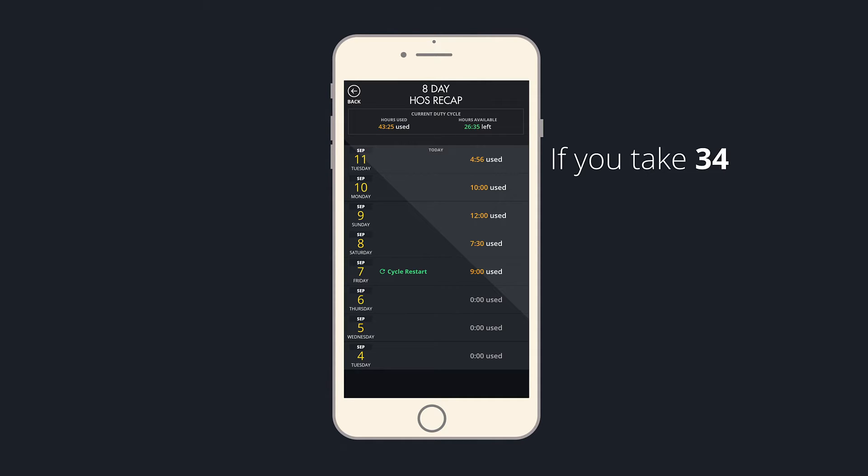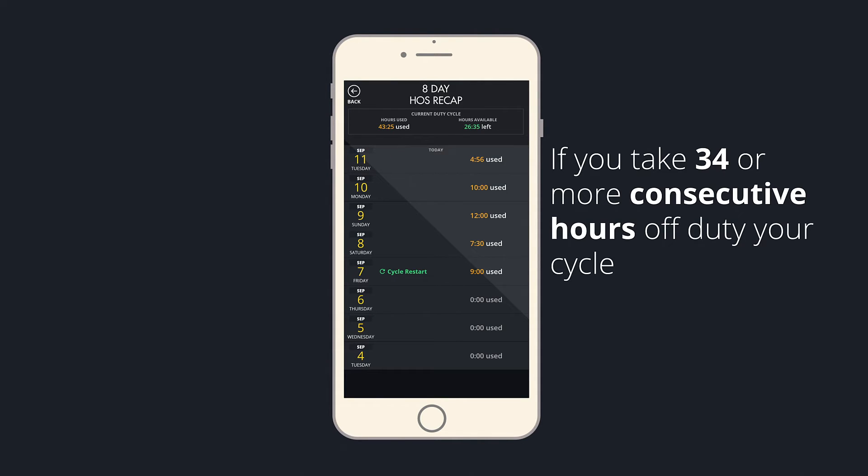If you take 34 or more consecutive hours off-duty, your cycle will restart. And this is indicated by the cycle restart at the beginning of your new cycle.